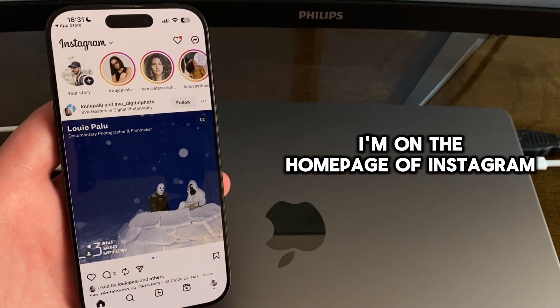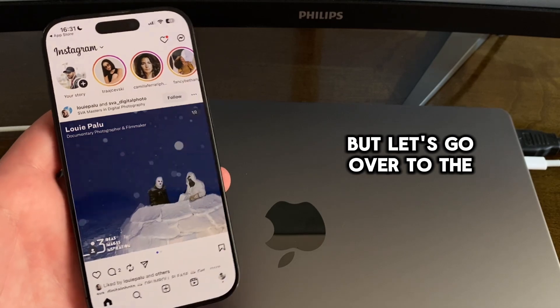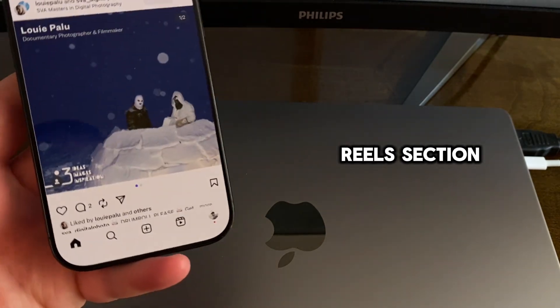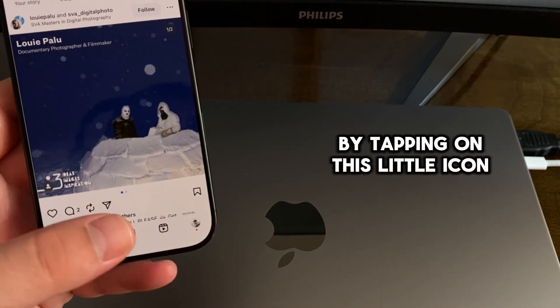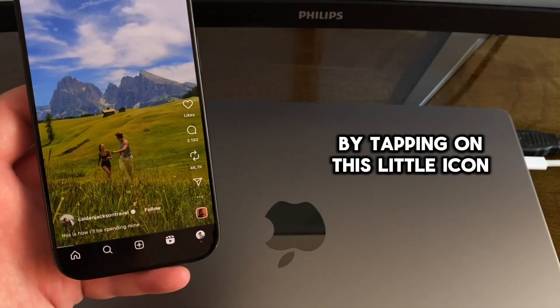I'm on the homepage of Instagram, but let's go over to the Reels section by tapping on this little icon.